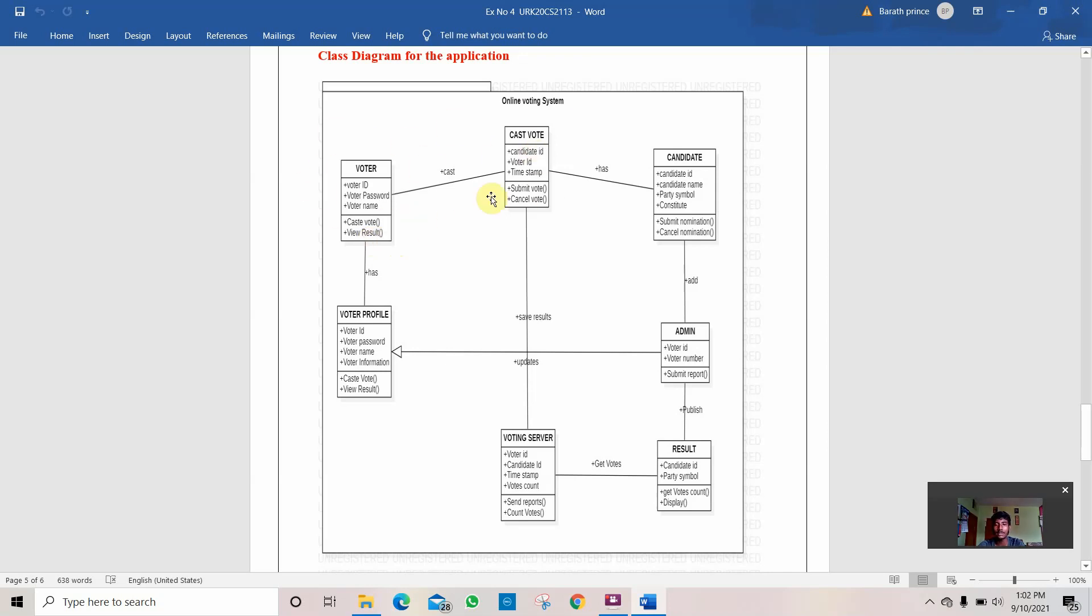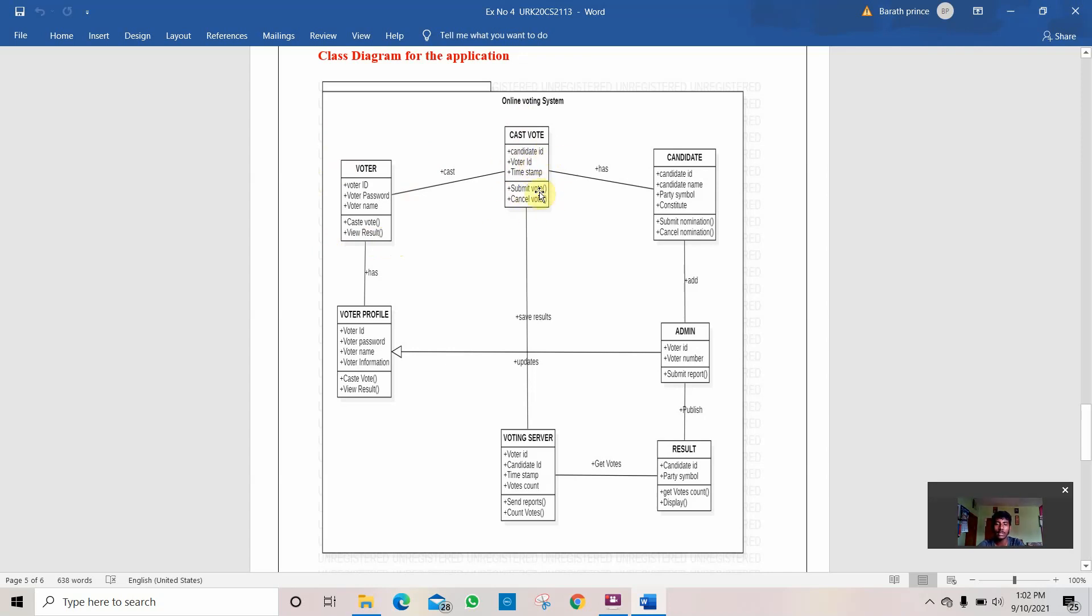Then we pass it to cast vote. If the candidate ID and voter ID are valid, then it gives a timestamp like a particular time to place the vote. The works done by the voter are only two: he can only submit the vote or cancel the vote. None other things can be done by the voter, otherwise it would be considered as a malpractice.